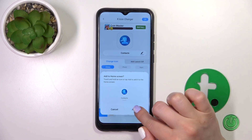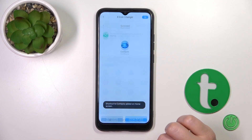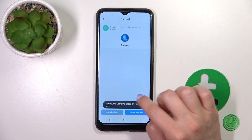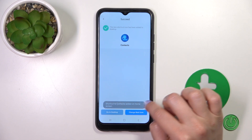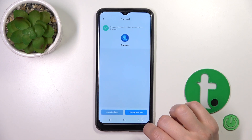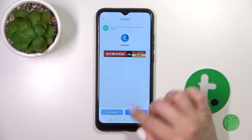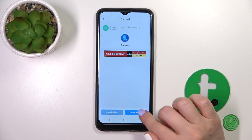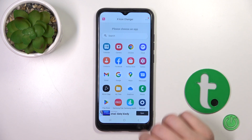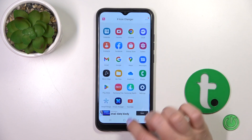Now we can click to add here — a shortcut to contacts added on our home screen. So we could go to the desktop directly or change the next icon in the same way.